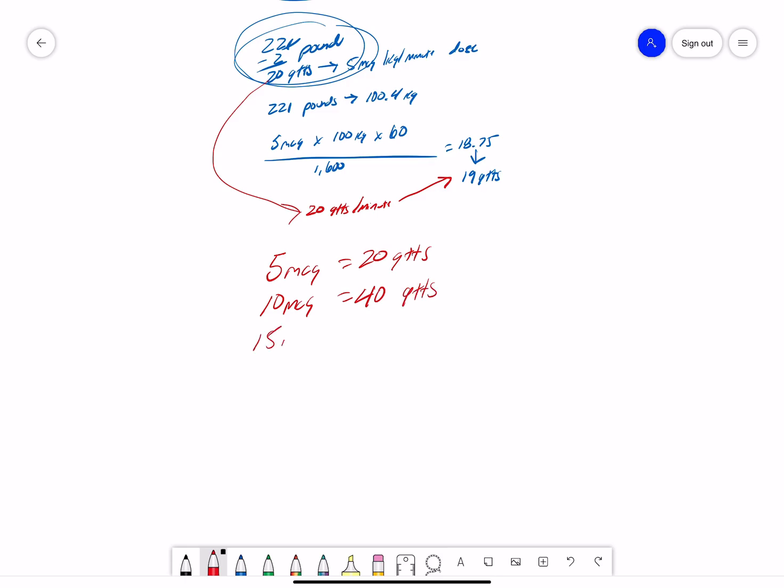15 mics would go to 60 drops. So, it can get us real close to 5, 10, 15, 20 mics, as we just double the amount of drops we need to give.